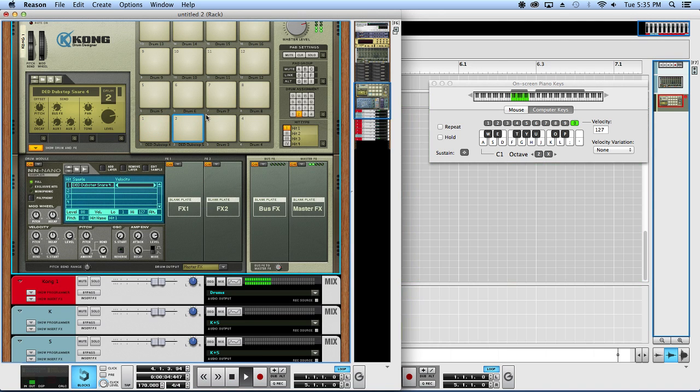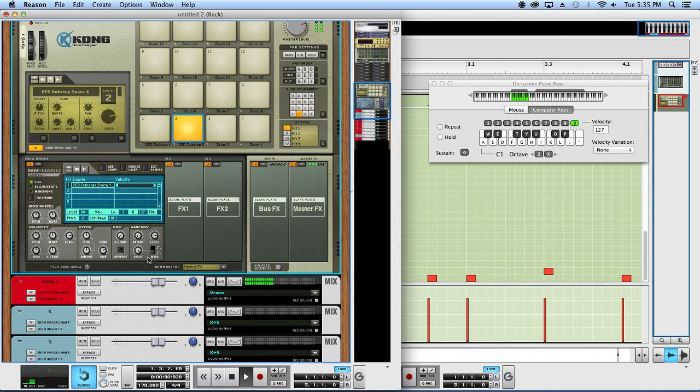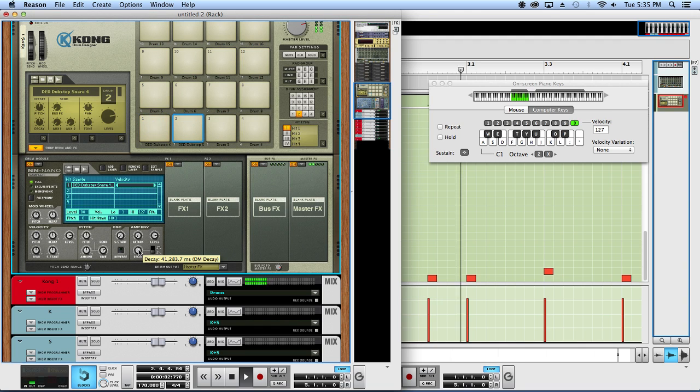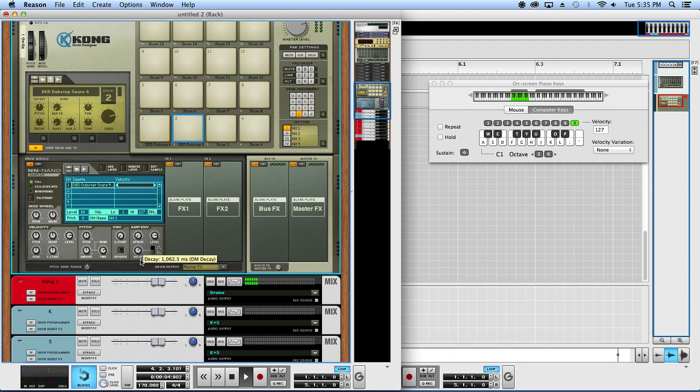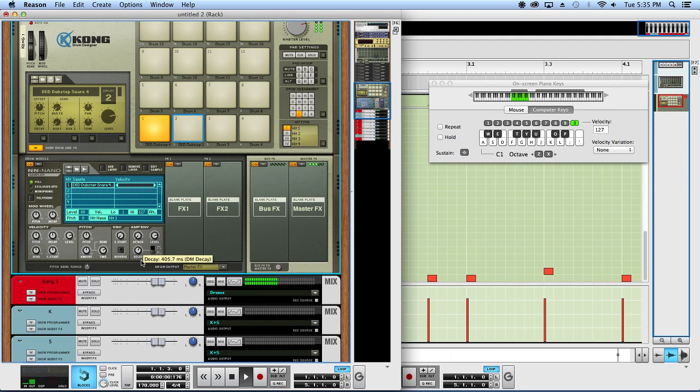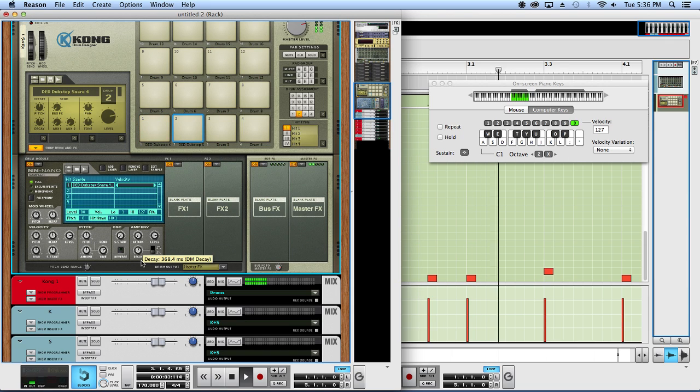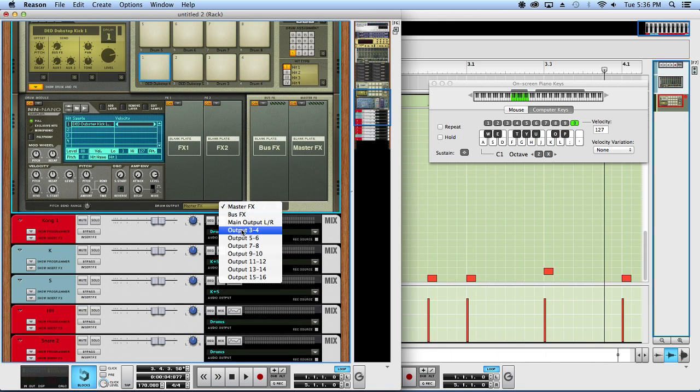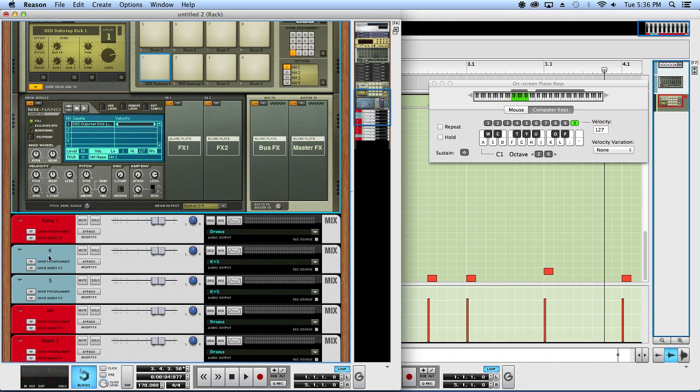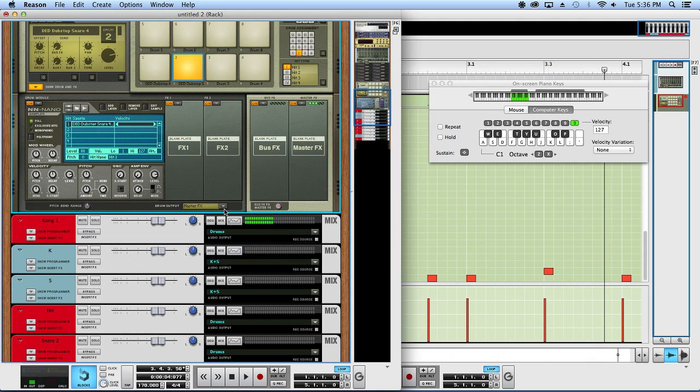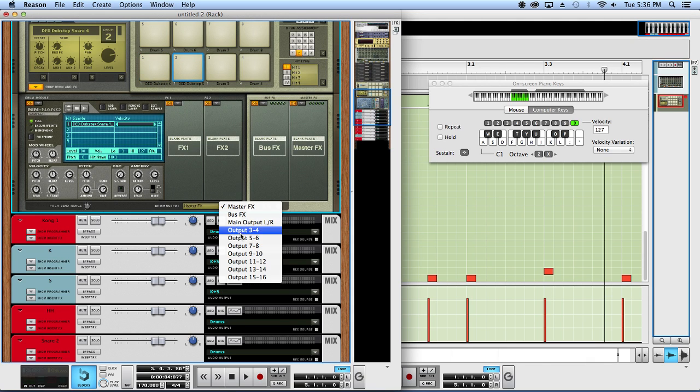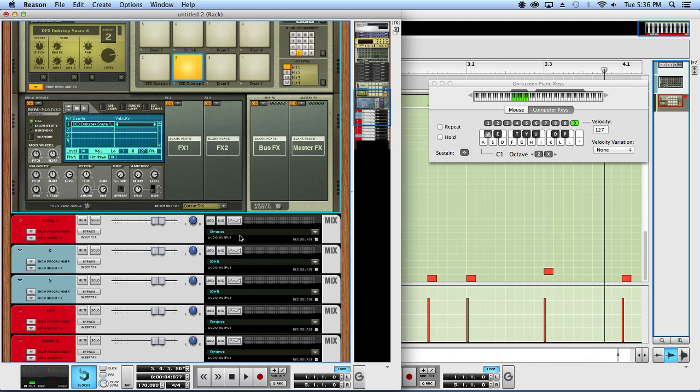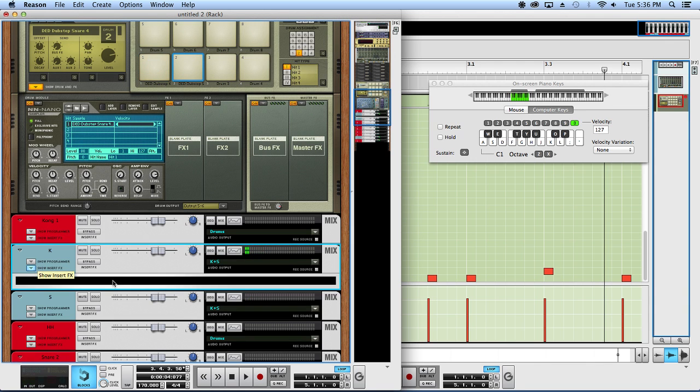Well first things first that I can notice is that that snare has way too long of a tail. That's a bit better. Okay, so now let's start sending some stuff out. So kick, load a 3-4 that way it goes to the kick channel, and snare I got 5-6 to the snare channel.